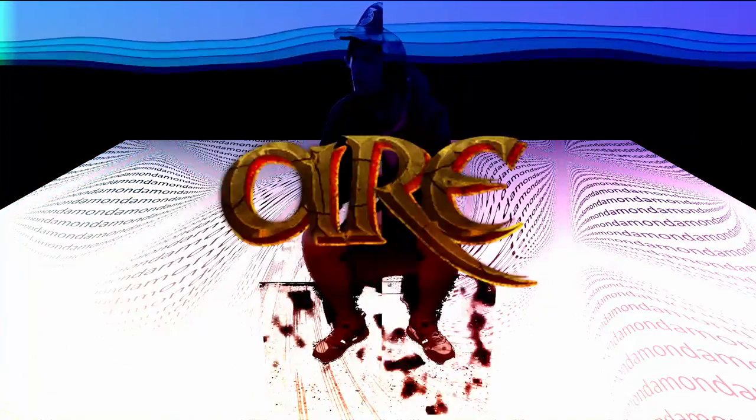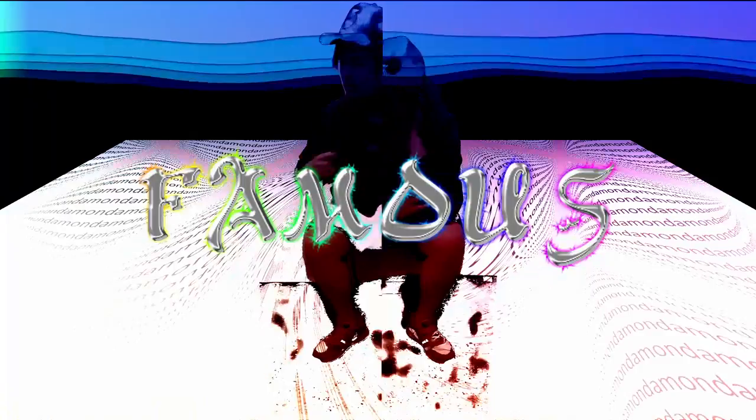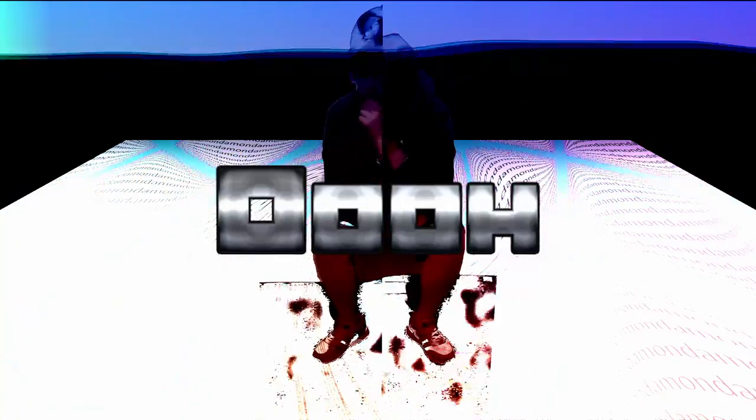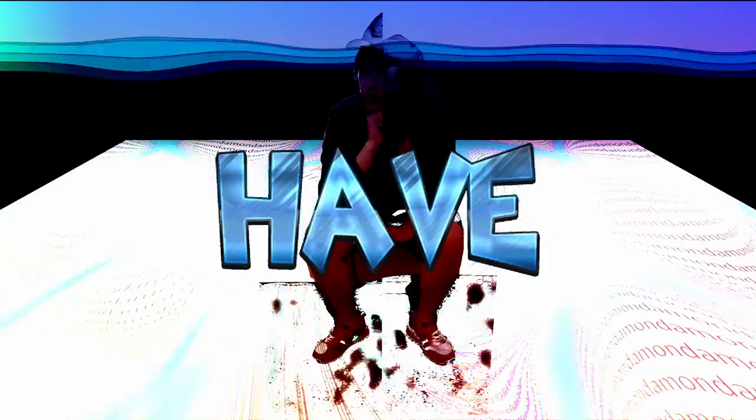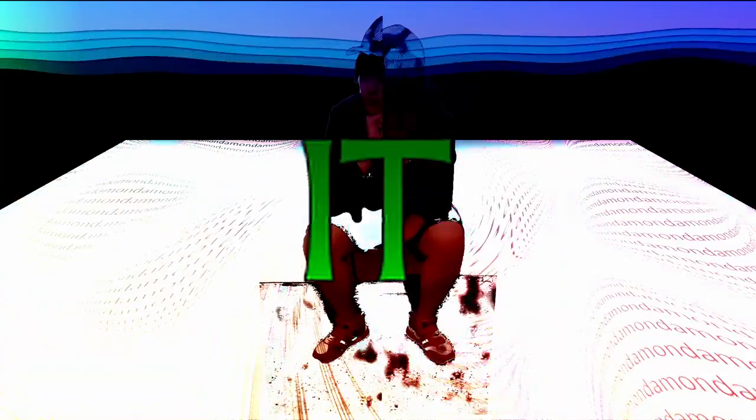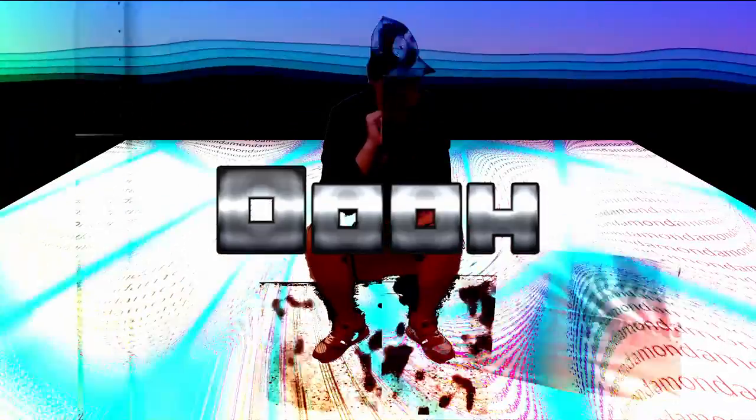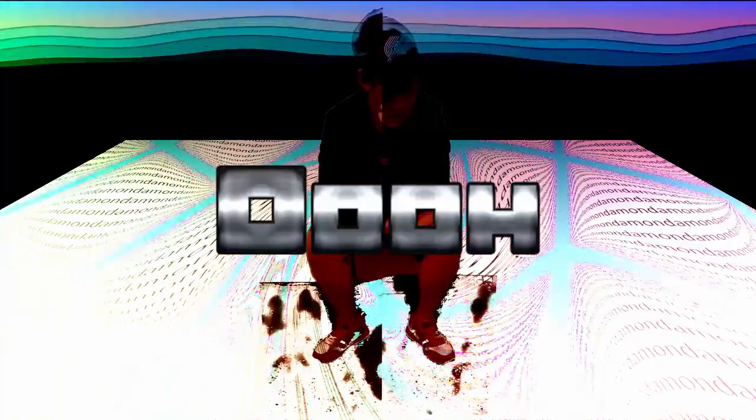Damon, are you famous now? Ooh Damon, are you famous now? Ooh Damon, are you famous now? Ooh, ooh.